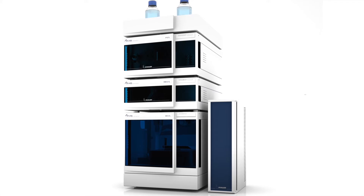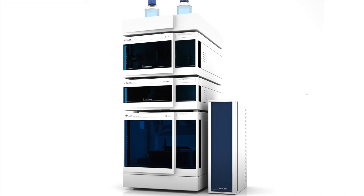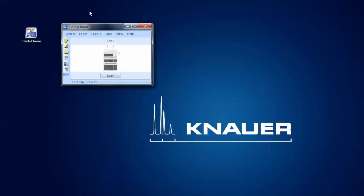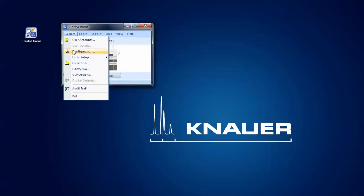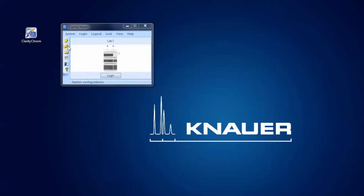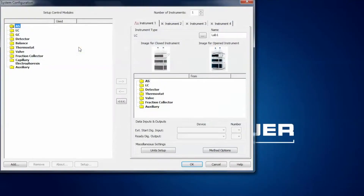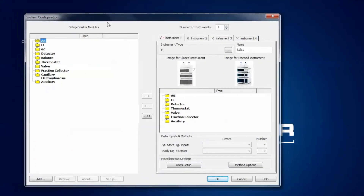To configure these four devices I have already opened the Clarity Chrome software and now I have two options to start the configuration. Either I go on the system button here and select configuration, or you can click as an alternative on the configuration icon. The system configuration window pops up and as you can see no device or instrument is configured yet, meaning the software was just installed and we have to start from the beginning.